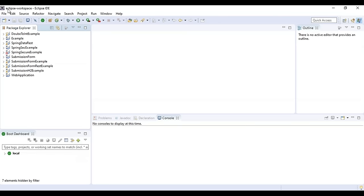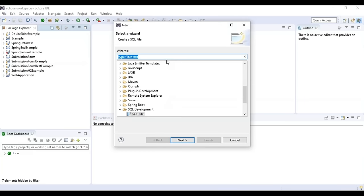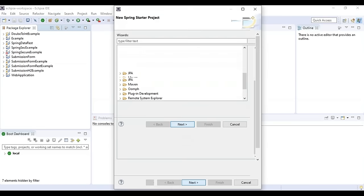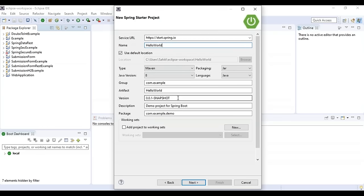To create a Hello World program, go to File > New > Spring Starter Project. Set the name to 'hello-world', group to com.example, package to com.example.demo, and description to 'Hello World Project'. Set type to Maven, Java version to 8, packaging to JAR, and language to Java, then click Next.